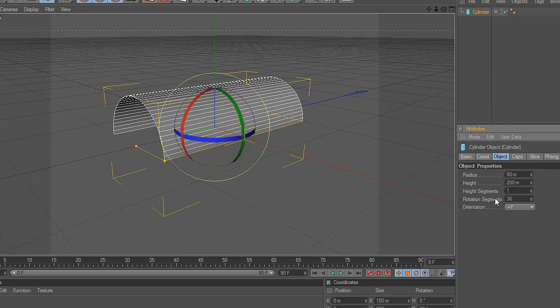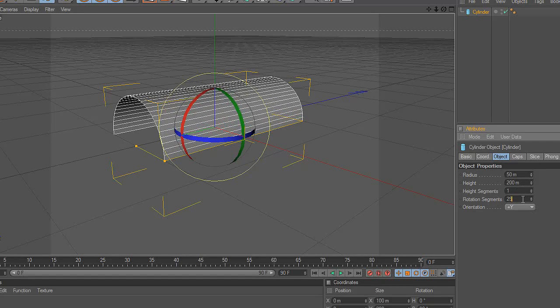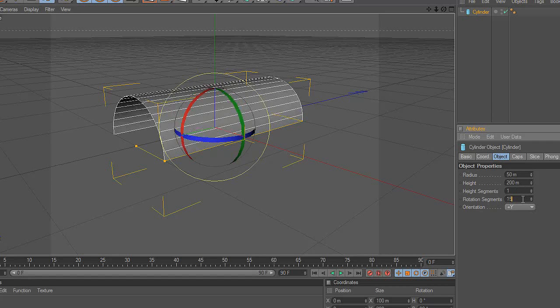Next, reduce Rotation segments to 9, and increase Height segments to 6.